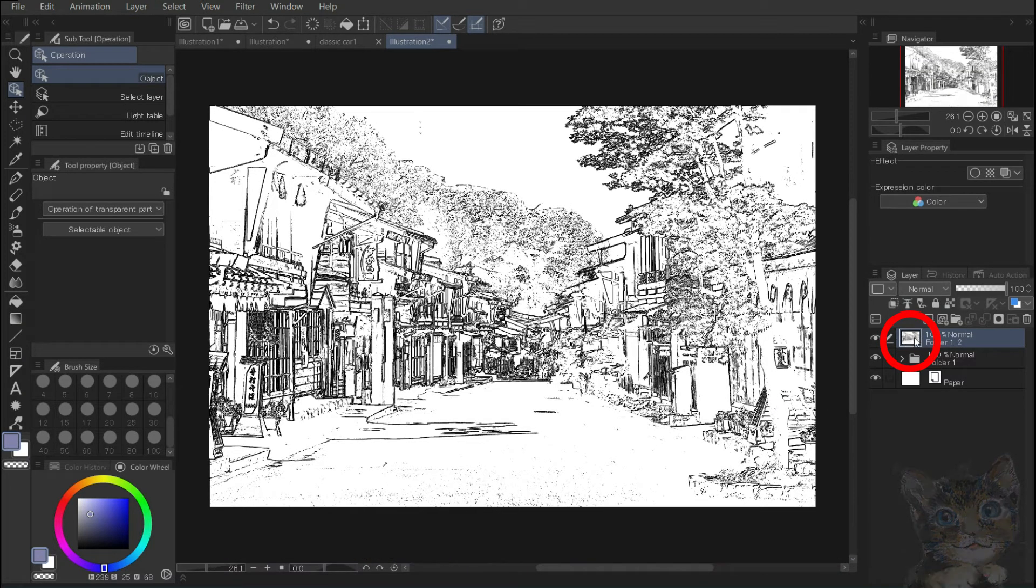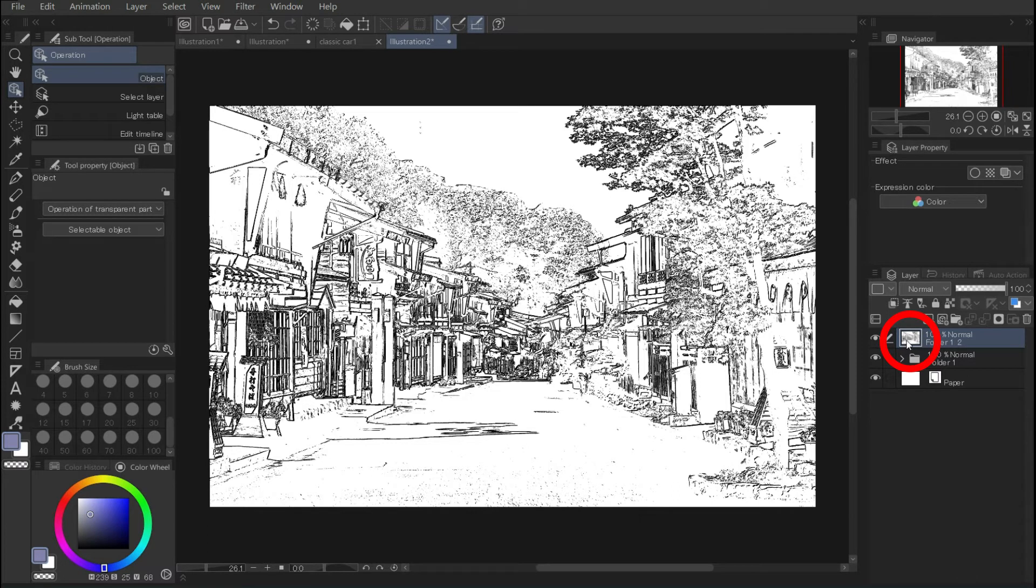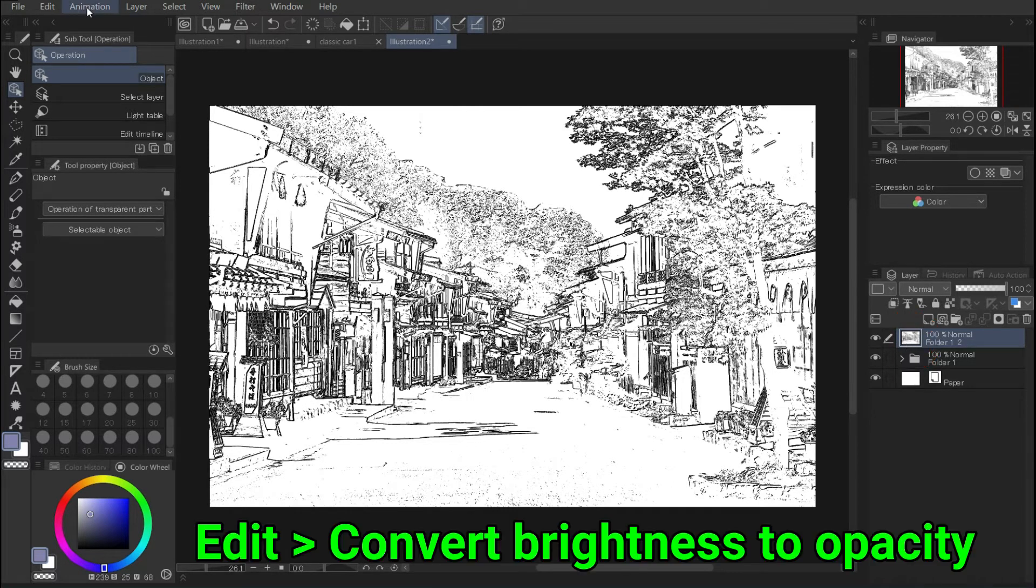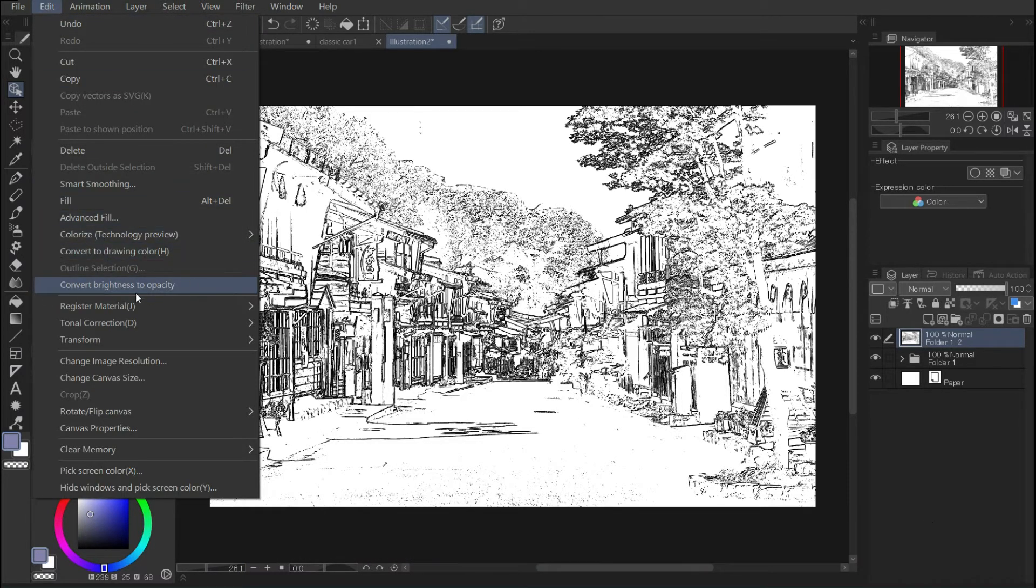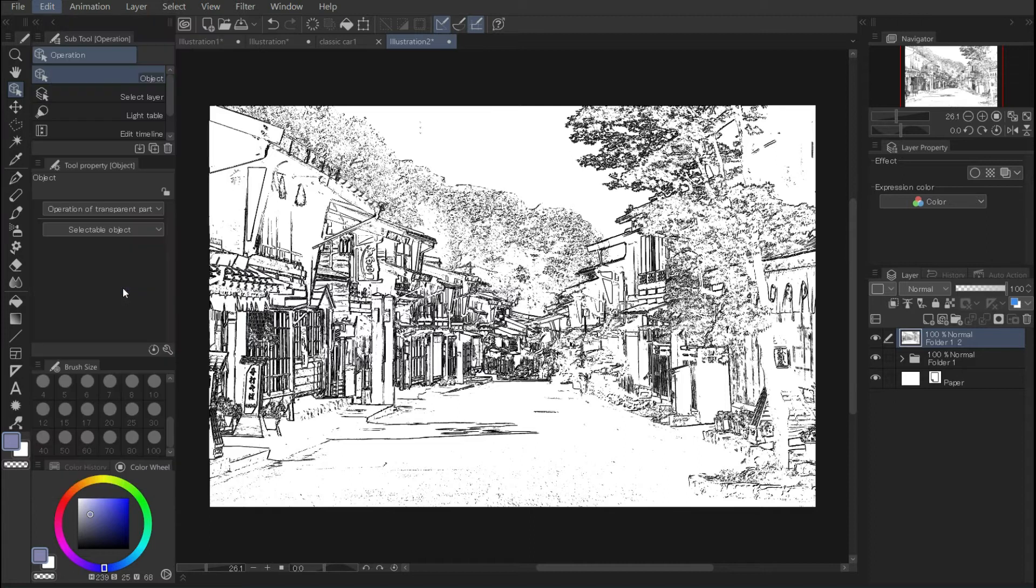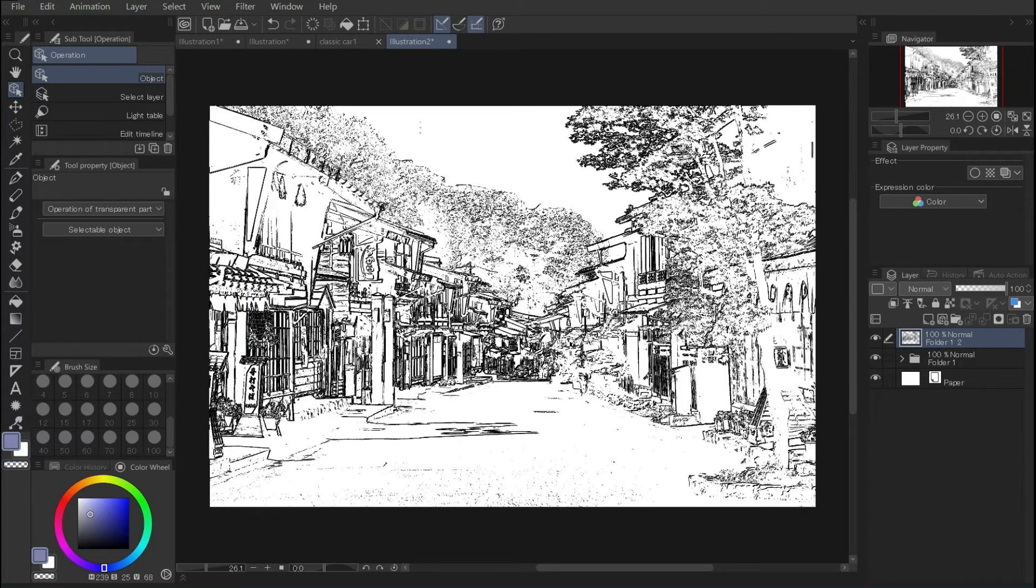Let's make the white area of the image transparent. Edit, Convert brightness to opacity. If you make the bottom layer invisible, you will notice the change.